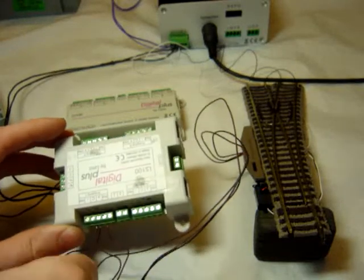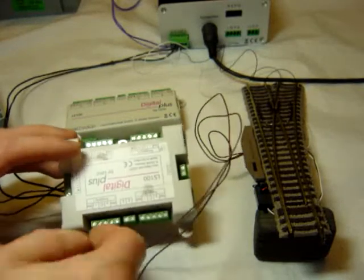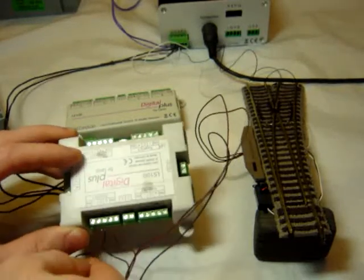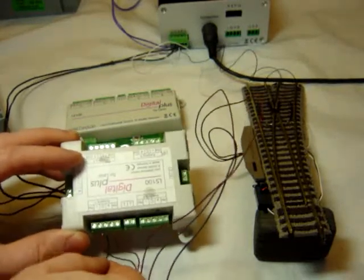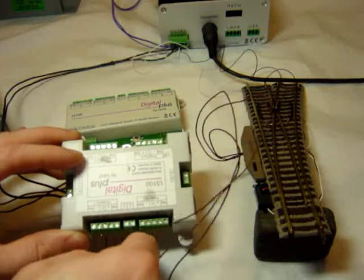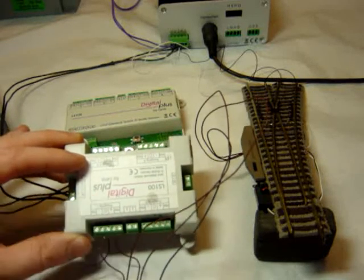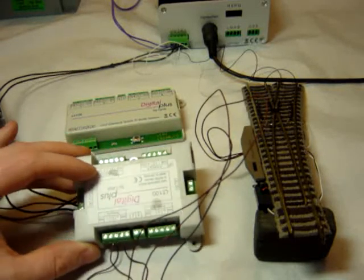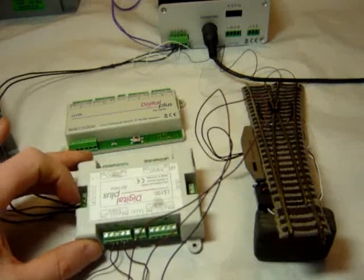The point itself is wired into output 1, the black wire there to the common return and then the two motor wires to the plus and the minus on output 1.